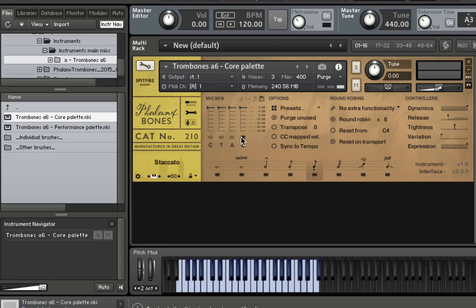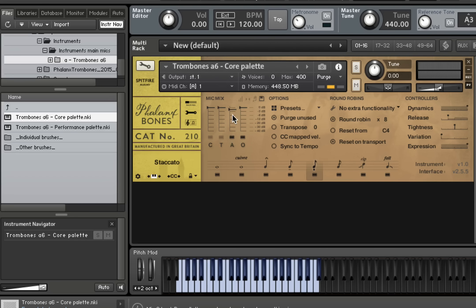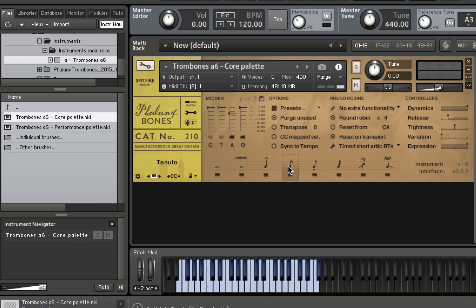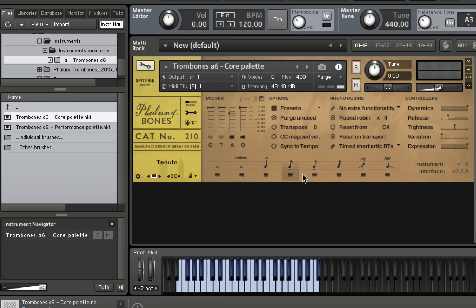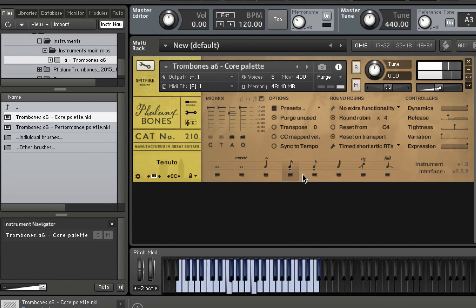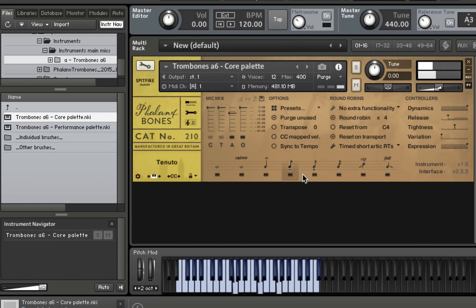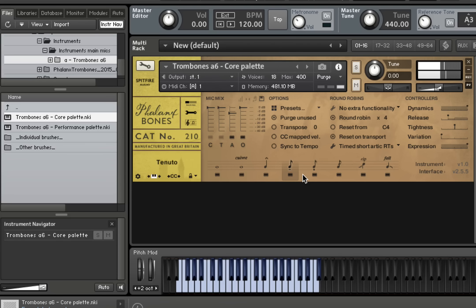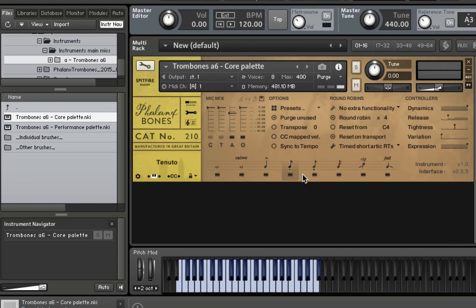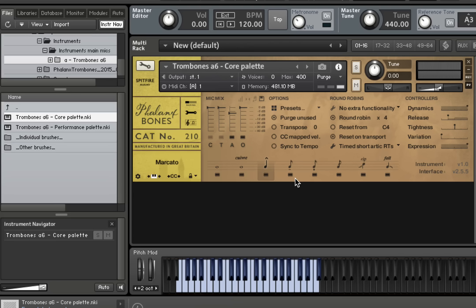So as you can hear they're incredibly dynamic. I'm going to put a little bit of a mix back together. These are the staccatos. Slightly longer notes are our tenutos. And as you can hear, you've got a full range of dynamics in there as well. Our marcatos are the longest of the short notes.